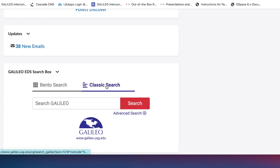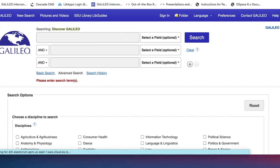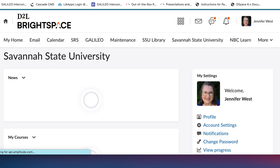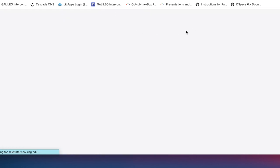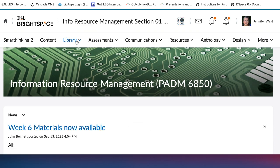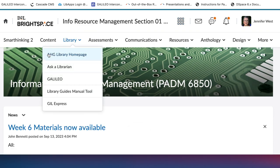You can select Classic Search or Advanced Search, which will take you into the Galileo page where you can start your search. You can also, if you're in a class in D2L, under the Library tab, you've got access to the library's home page and also Galileo.